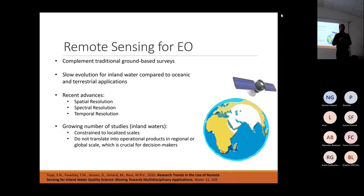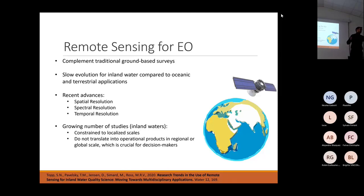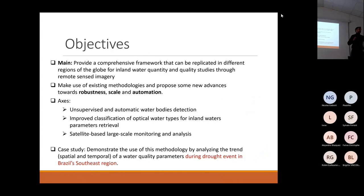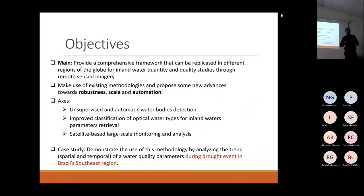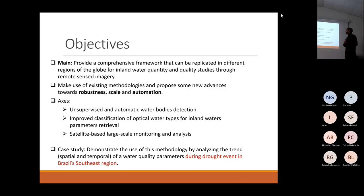That's exactly where my thesis comes in. It comes to fill this gap between the advances in satellites and the need for large-scale monitoring available for researchers and the community.